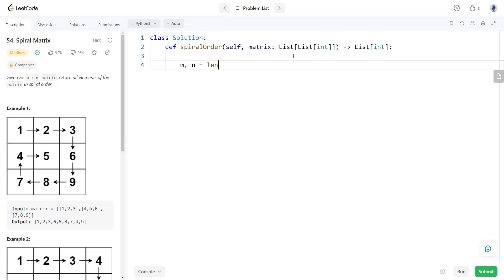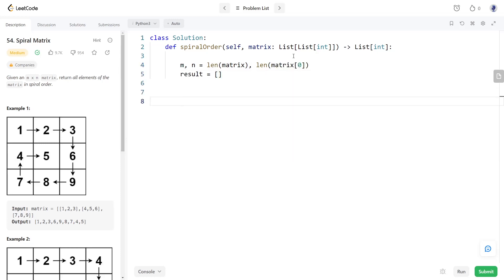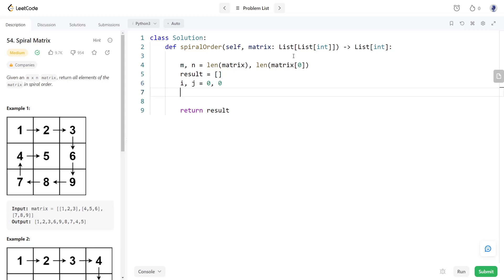Now let's code the solution. We will store the number of rows and columns in these variables, and store the result in a result variable that we will return at the end. We will start from the first cell [0,0], so we set both i and j to 0. Since we start moving right, we set the direction indices di and dj to 0 and 1 respectively.